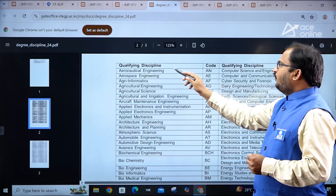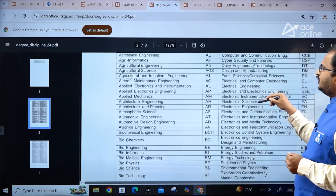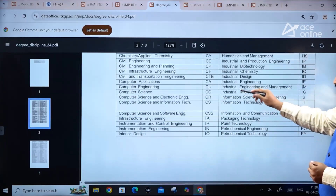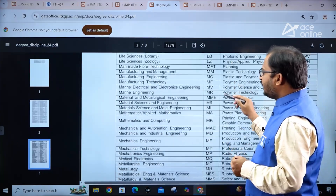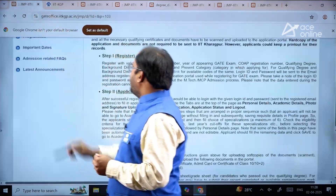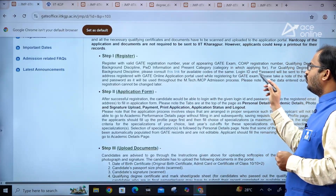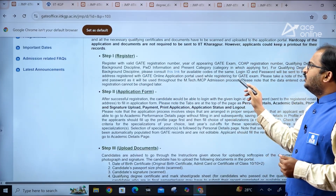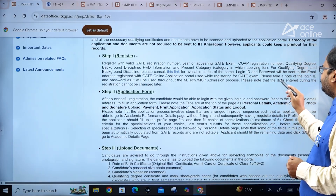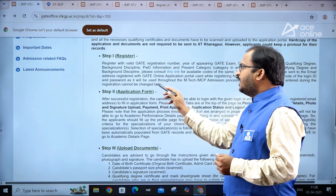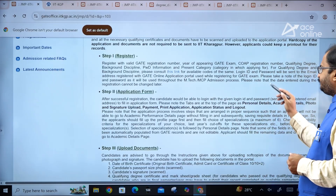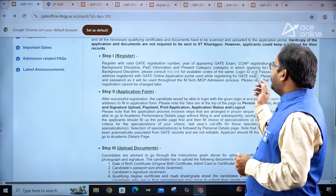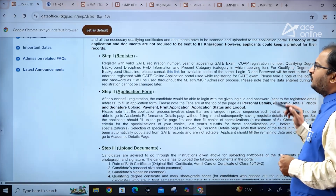In the next page, qualifying discipline-related codes are given. There are multiple codes for the many specializations, so go through these codes carefully before applying. Login ID and password will be sent to the email address registered with the GATE online application portal used while registering for the GATE exam. Please note that the data entered during the registration cannot be changed later.